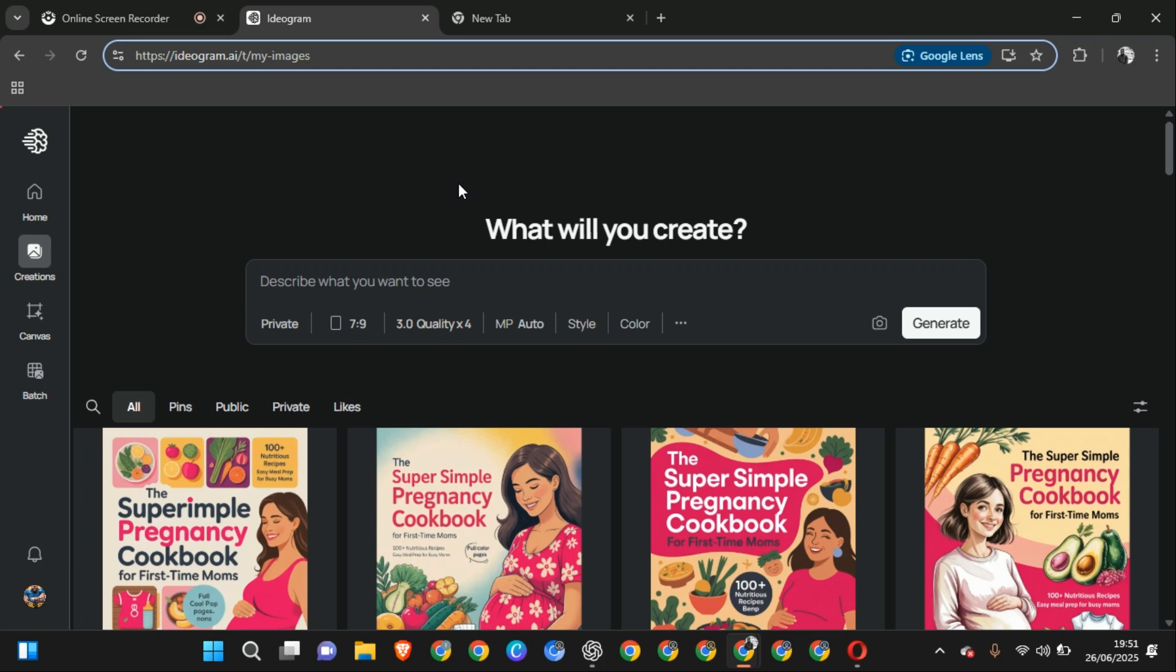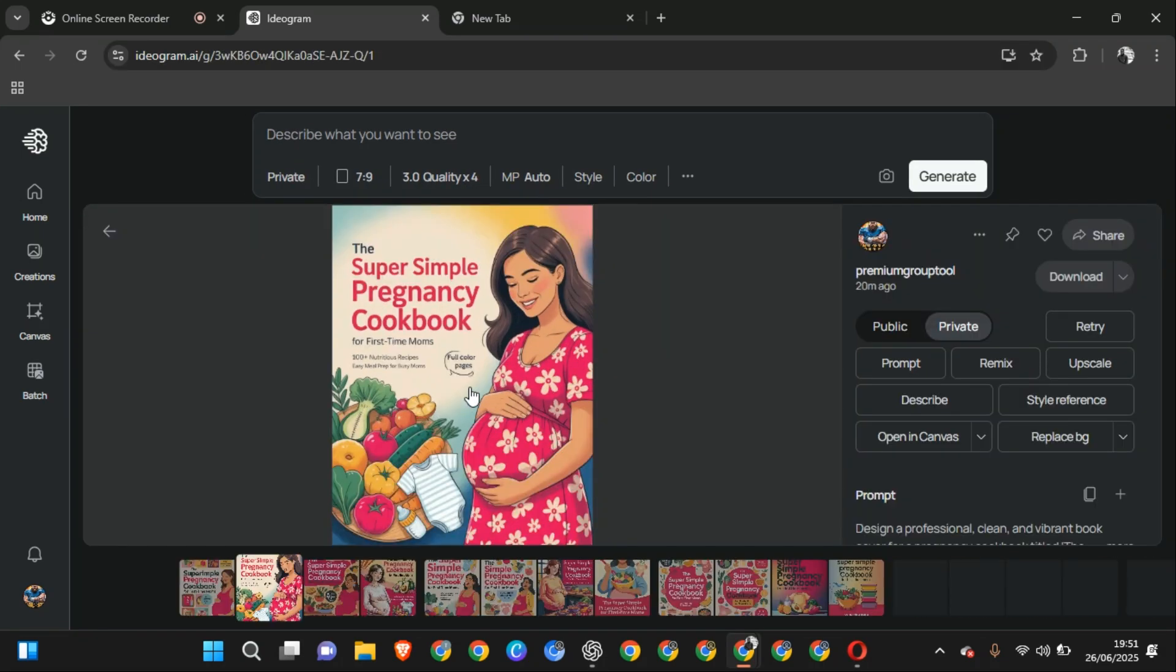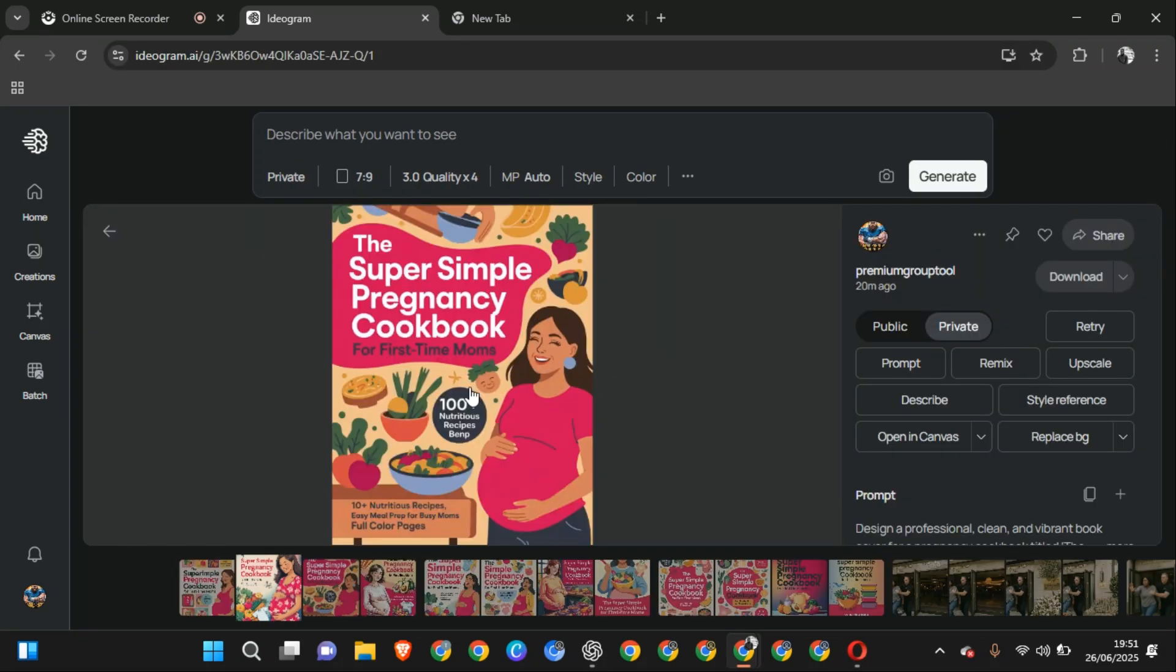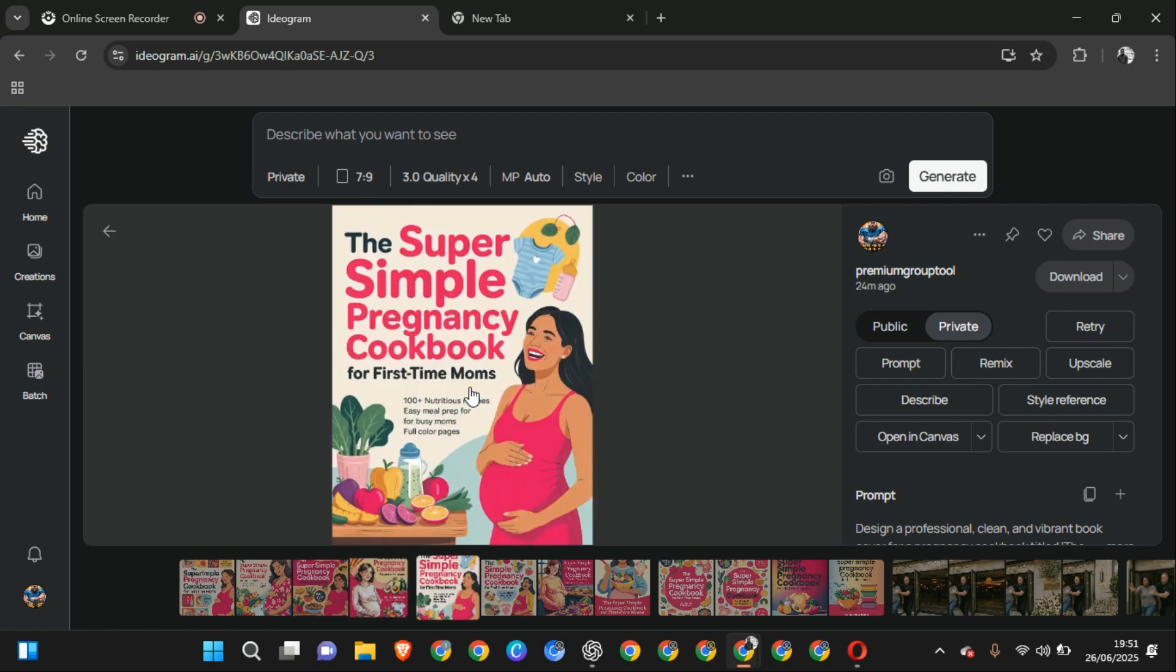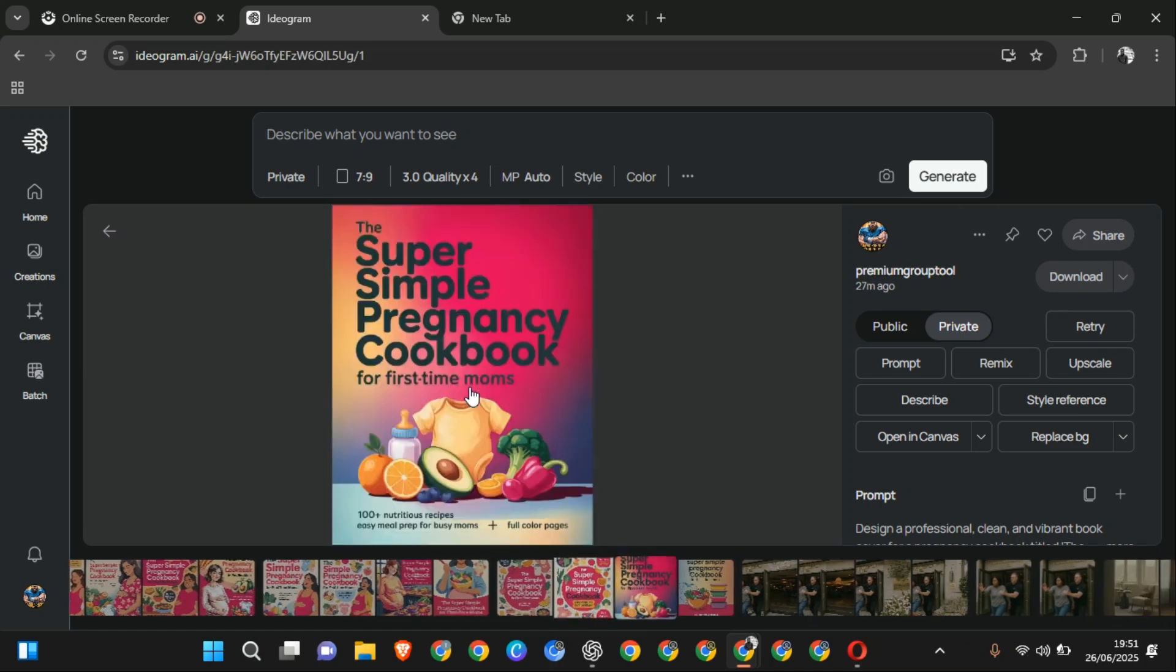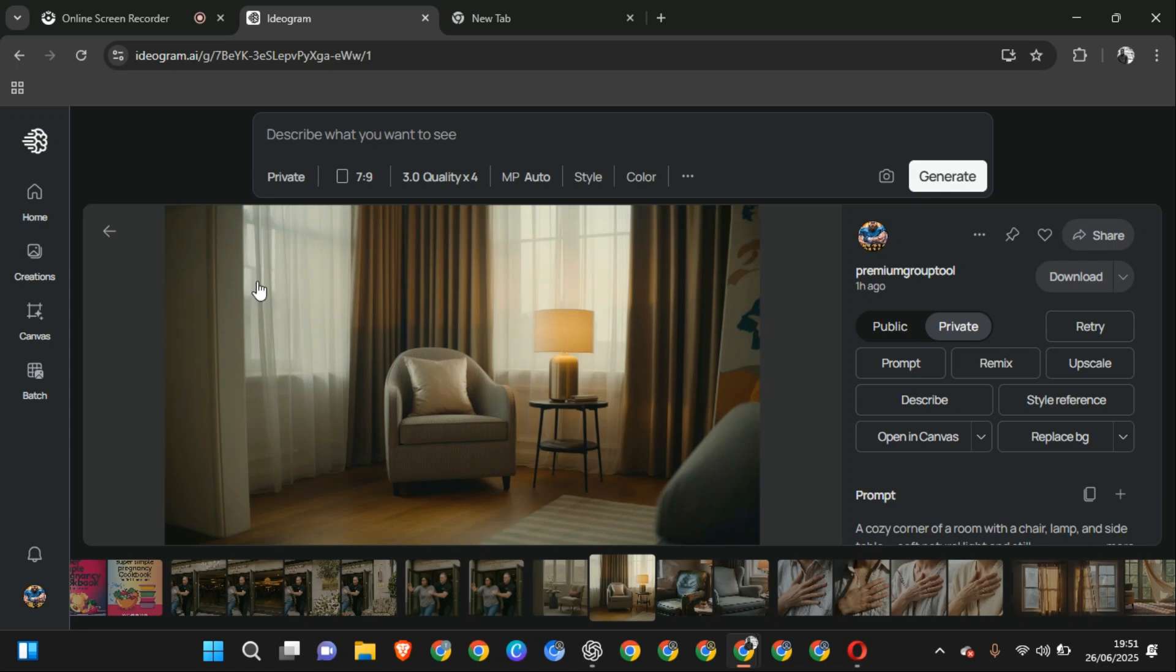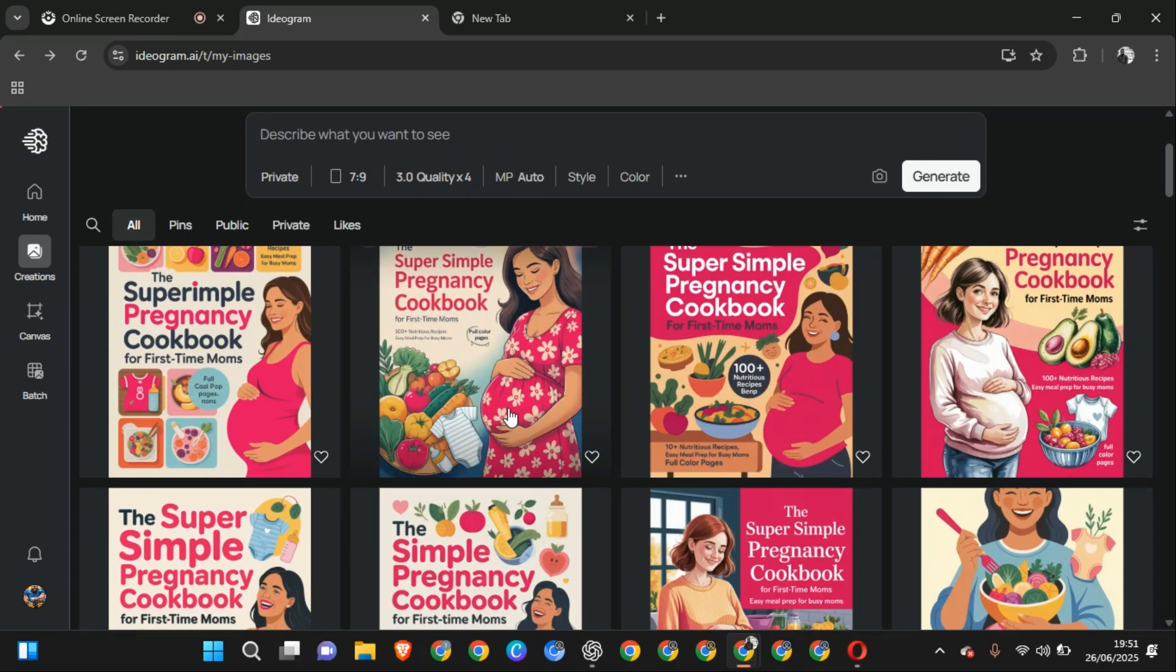And the second one, you're going to use a sample of an already existing book to get where you want. If you look at this, these are creations, these are covers, book covers.